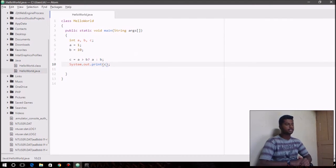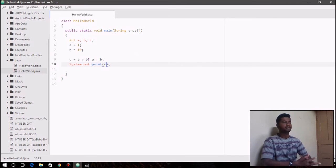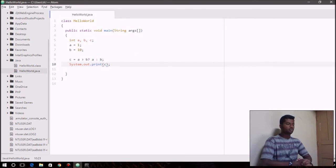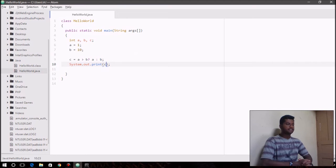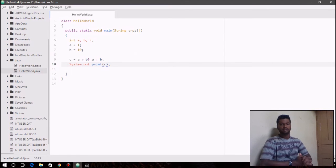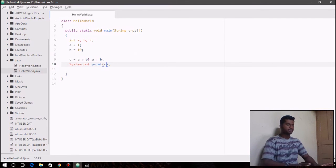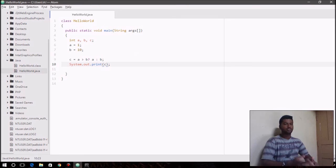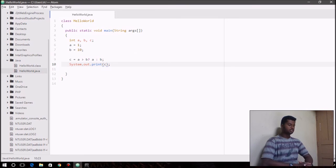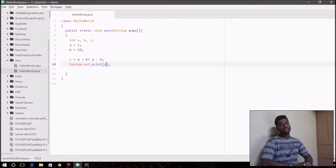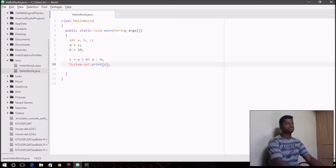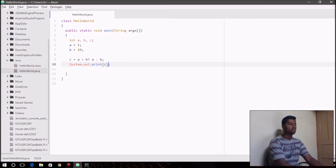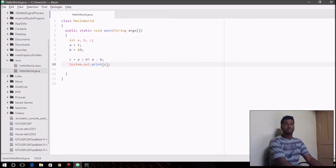And also we covered the plus operator used in println function. So we'll be covering more deeper things about operators and a few of the other operators that we left out as and when required to use them. So that's it for this video guys. See you again in the next video. Till then don't forget to subscribe and share this video. And take care. Bye-bye.